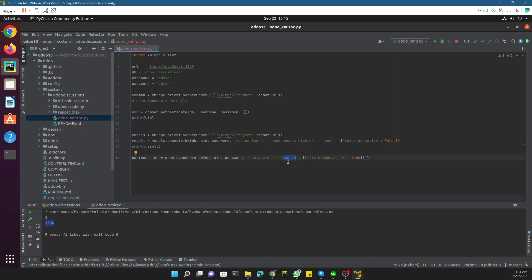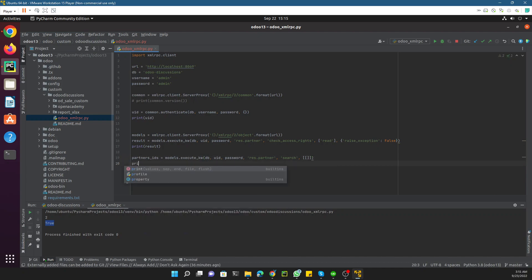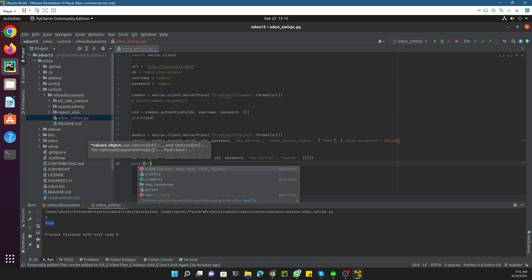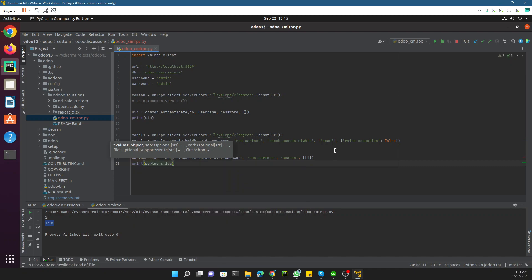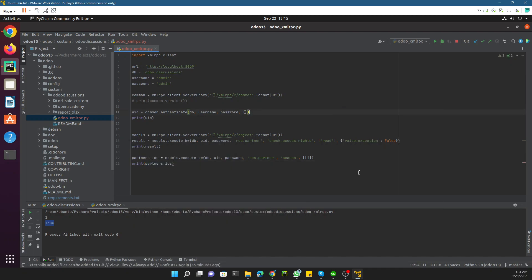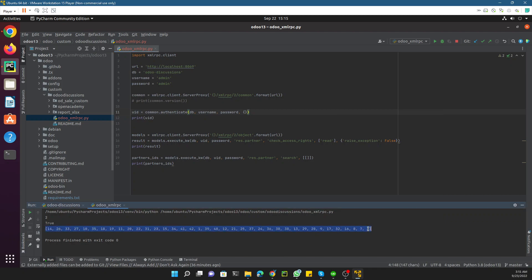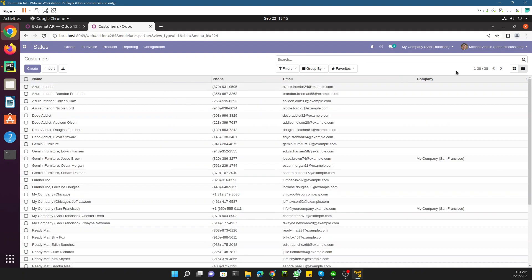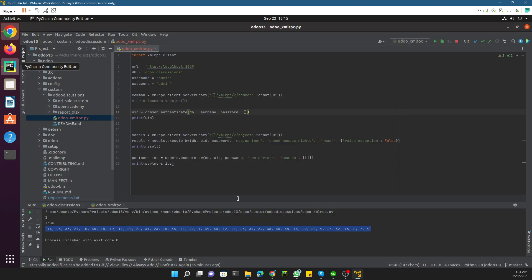Here is the domain filter. If I don't want to pass any domain I can just keep it as empty. Let me print the partner IDs on the console and execute the file. You can see it returns all the IDs that are present in this database.